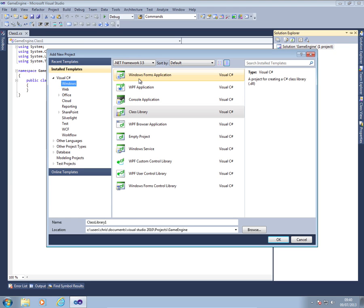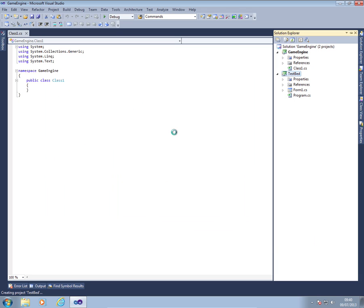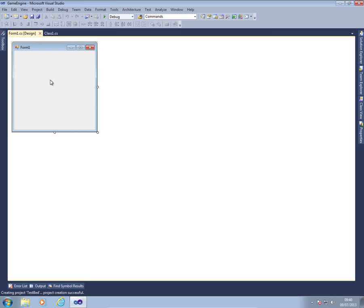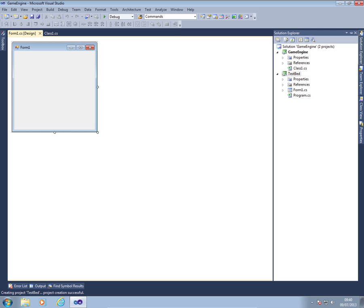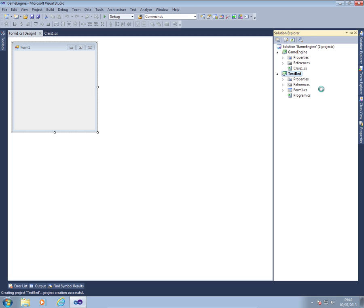This time I'm going to select Windows Form application and call it simply test bed. Wait for that to load up. And then what I'm going to do is again in solution explorer right click on test bed, set a startup project.